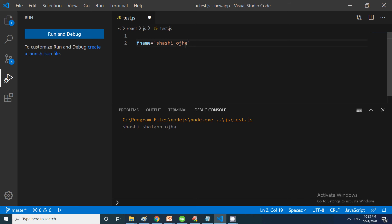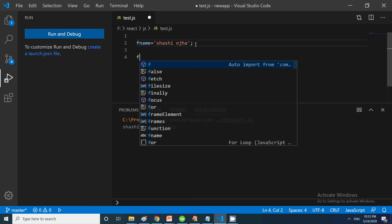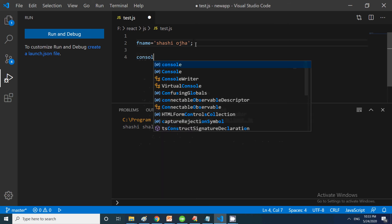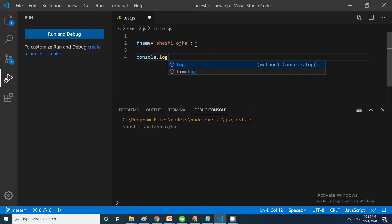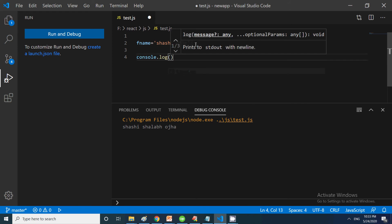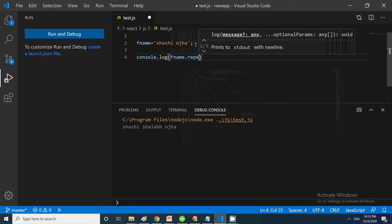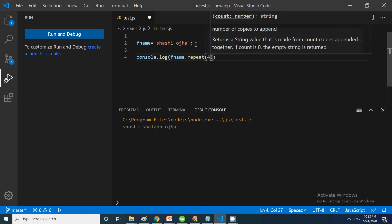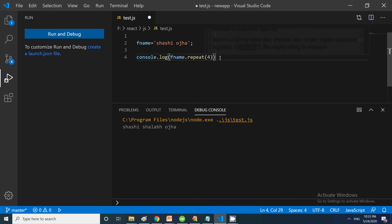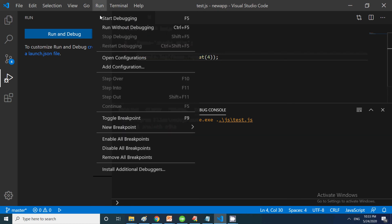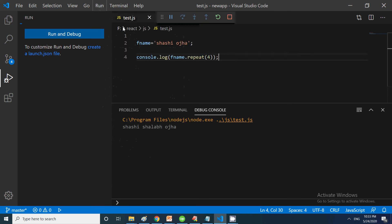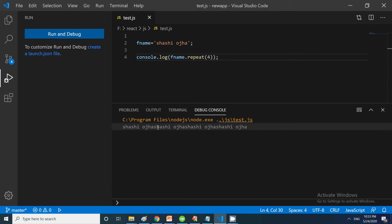This is a simple string. Now if I say console.log, we will be using the first method introduced in ES6, which is repeat. fname.repeat(4) - I am saying please repeat it four times. Let's run it without debugging. You can see it is being repeated four times. It's very easy if you want to repeat something using the repeat function.